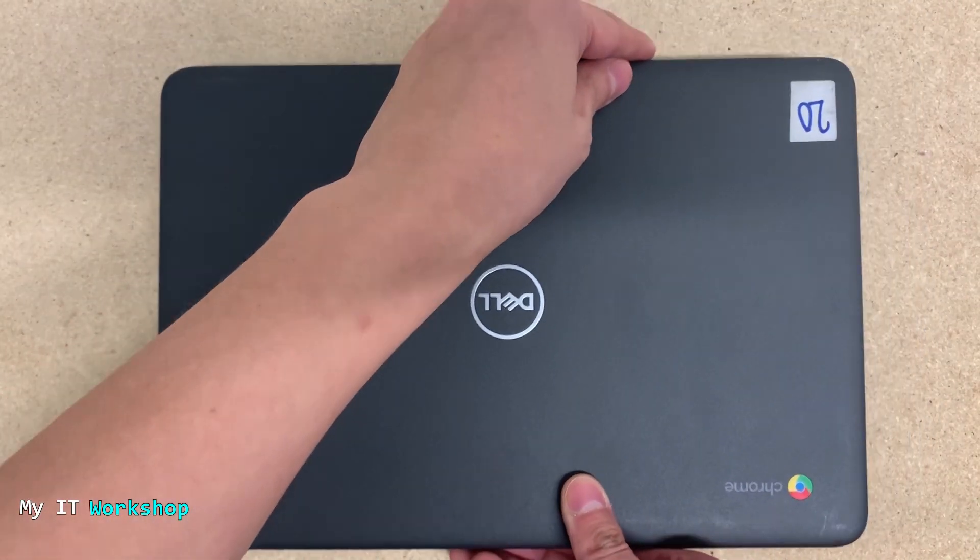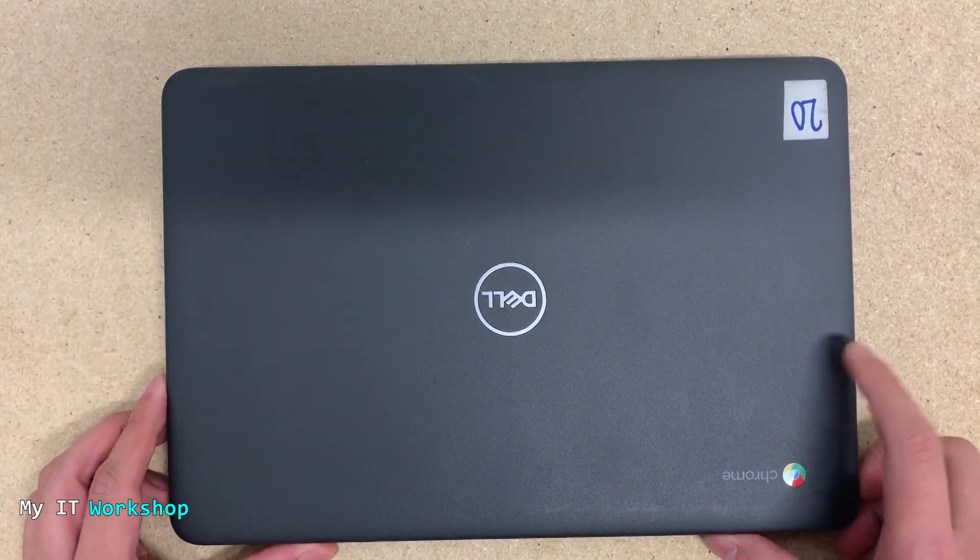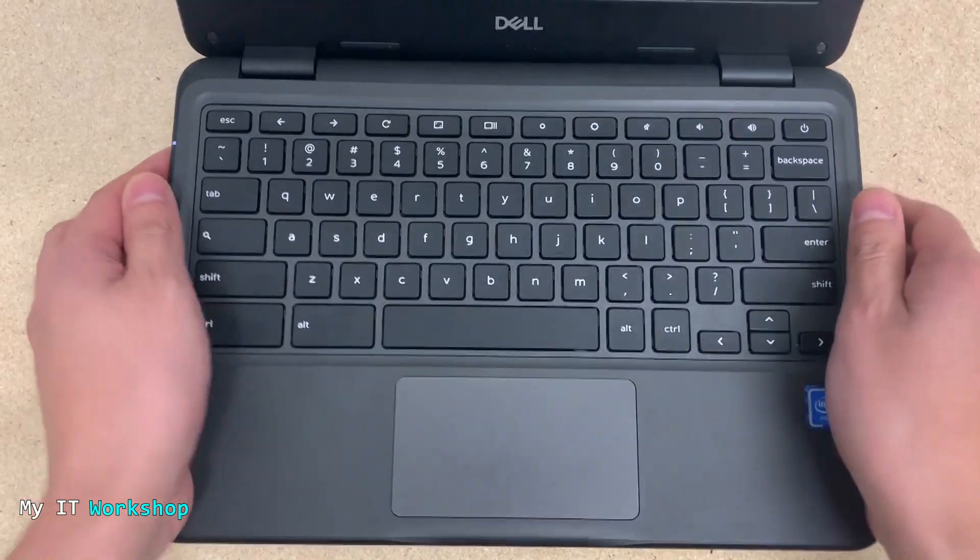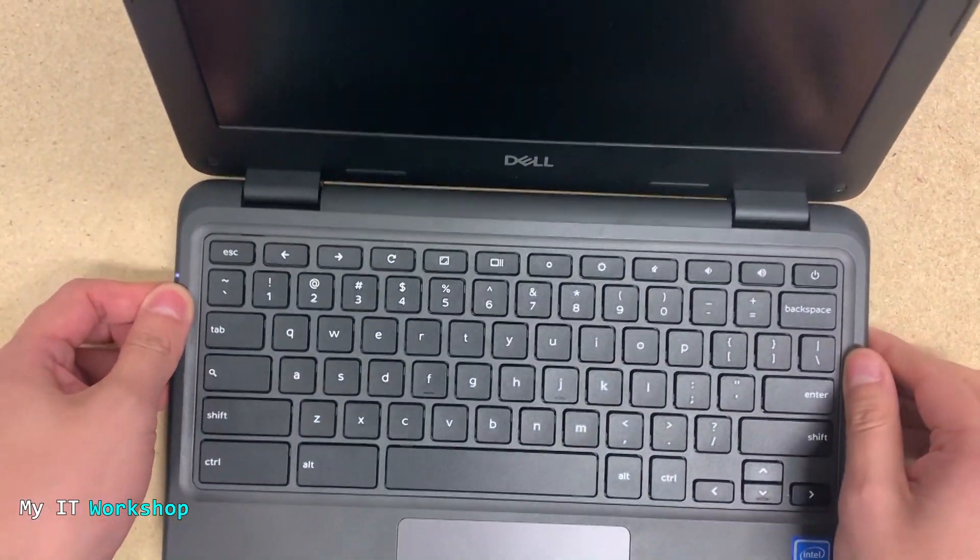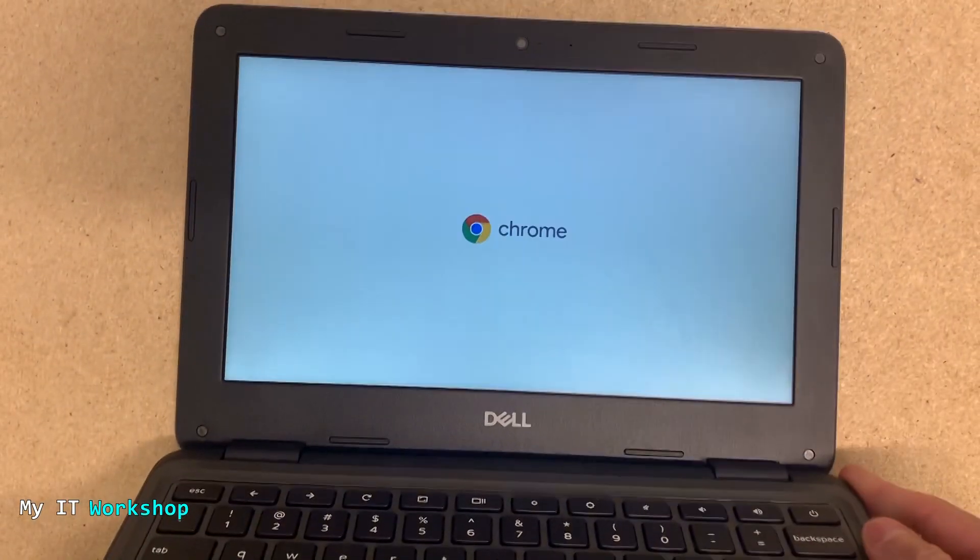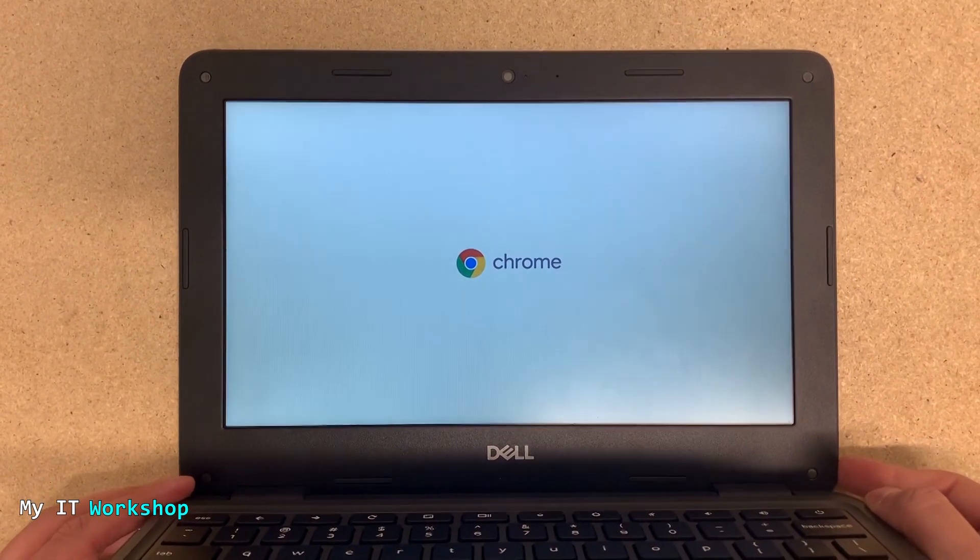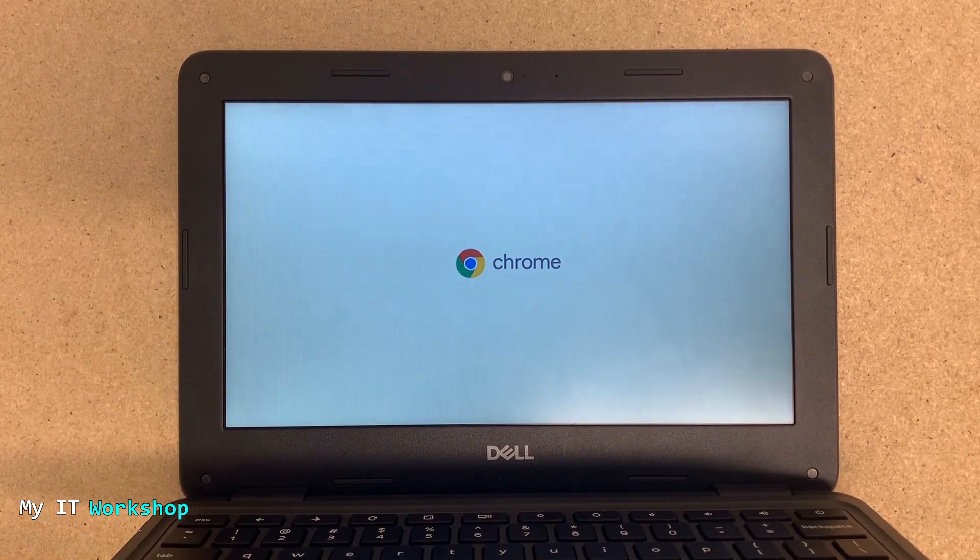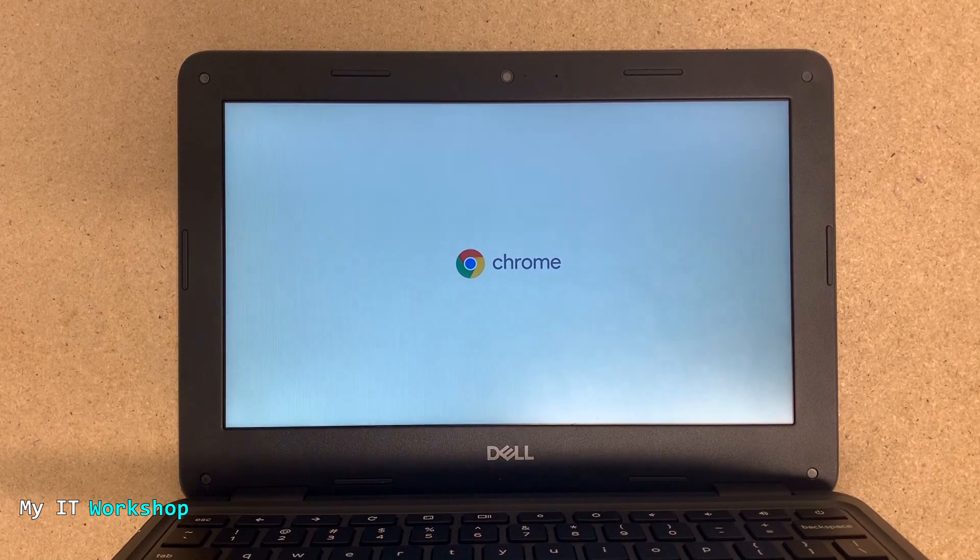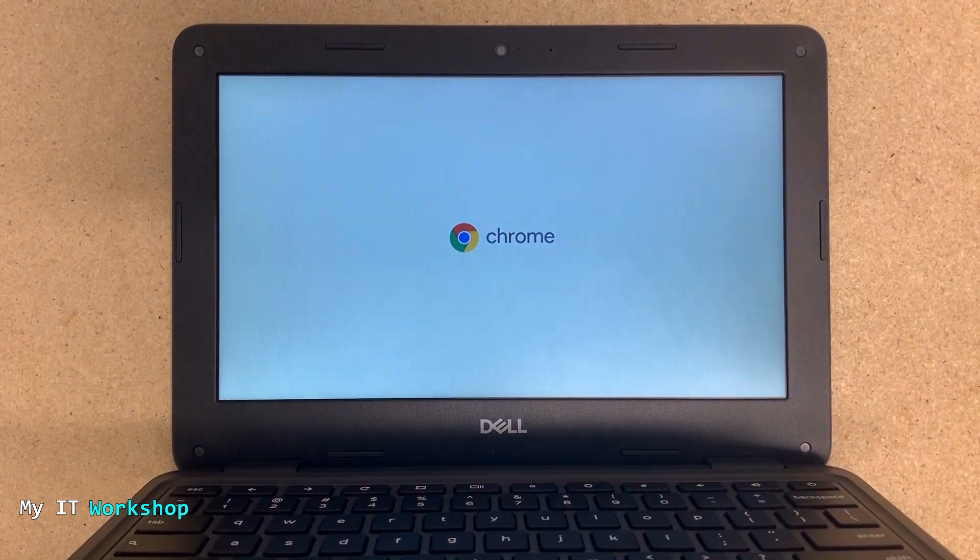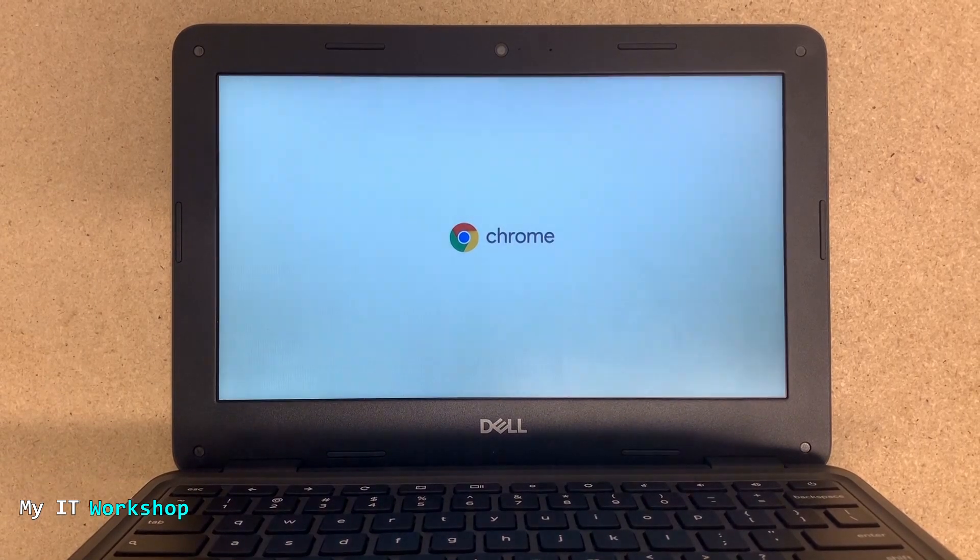The problem reported with this Chromebook is that it has a frozen screen. I'm going to open it and see what's going on. I'm not going to connect the charger because it's already charged. As soon as I open the lid, you're going to see the power light. After a few seconds, you can see the welcome Chrome screen, and that's all it does. It's stuck on this screen. In a few more seconds, the Chromebook is going to restart itself. I didn't touch anything. The problem is that it doesn't go beyond the Chrome screen.